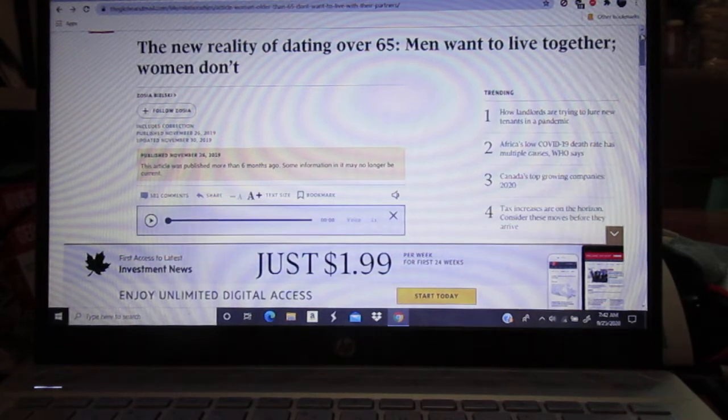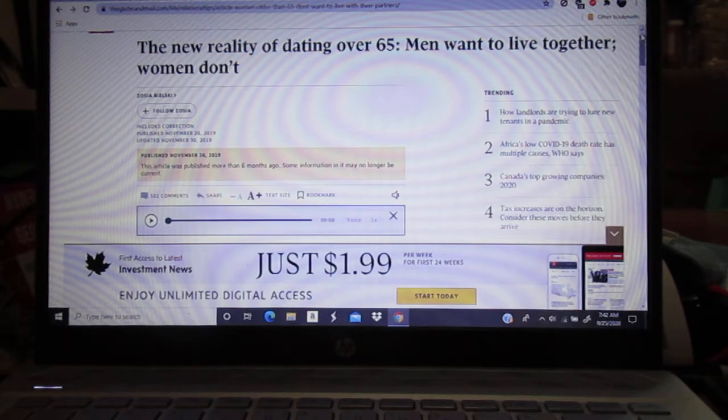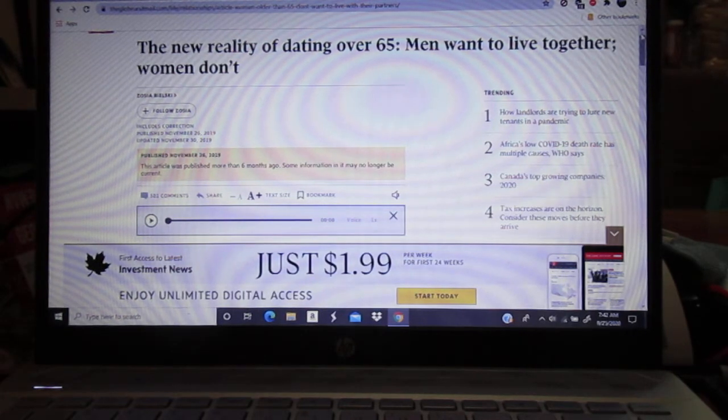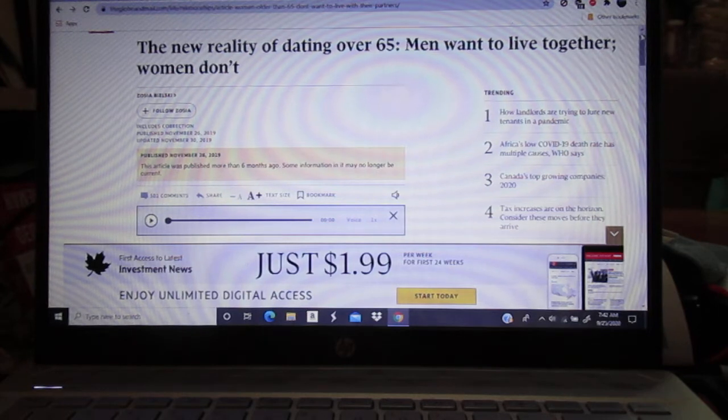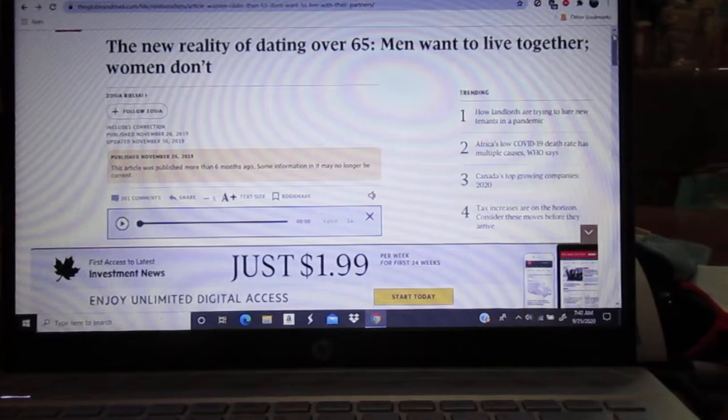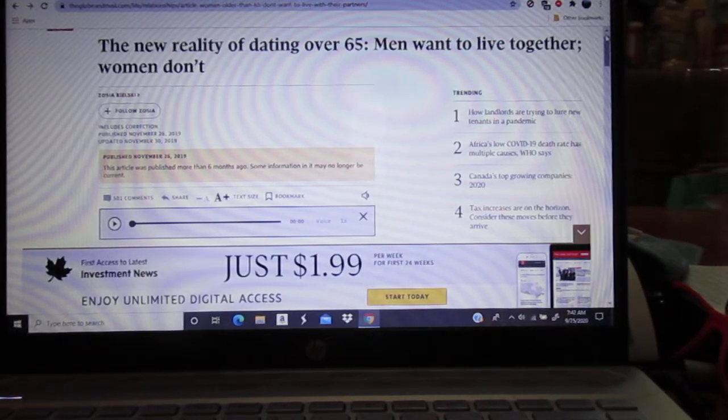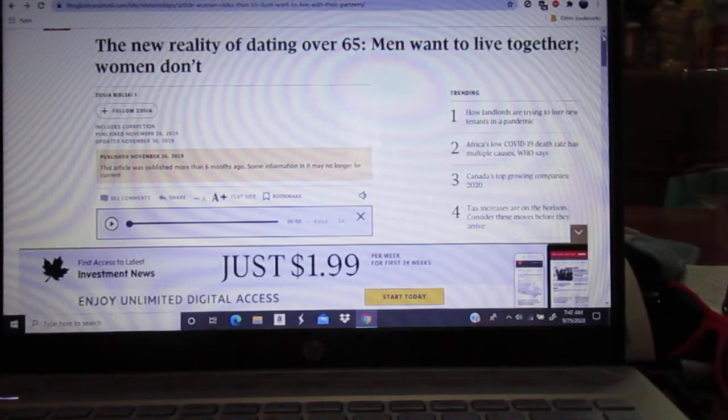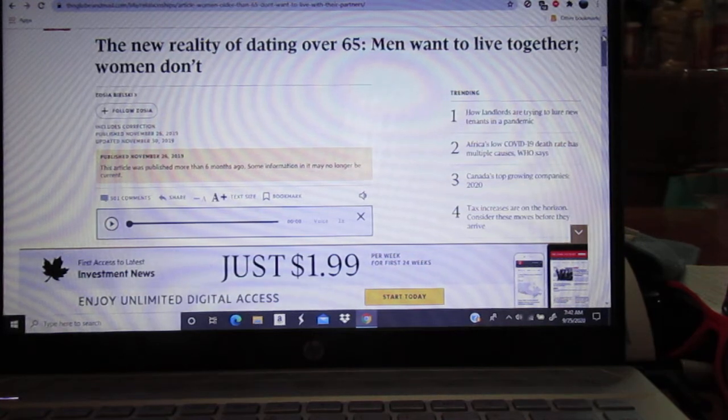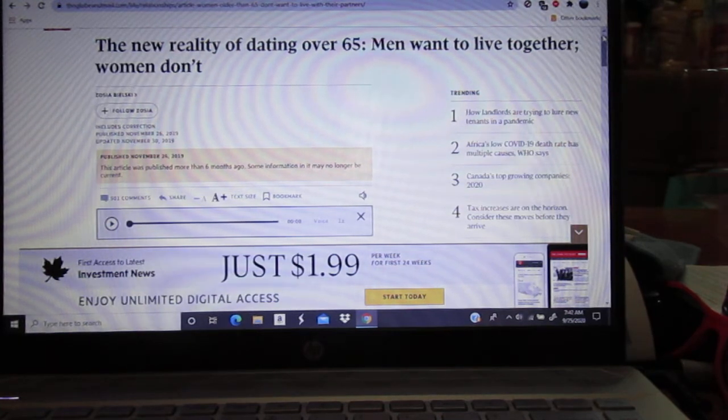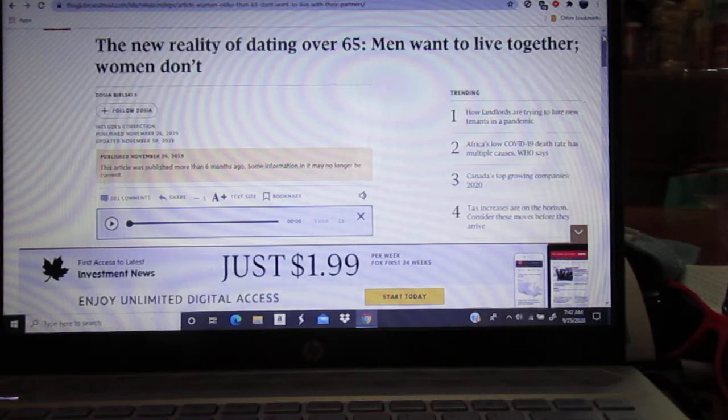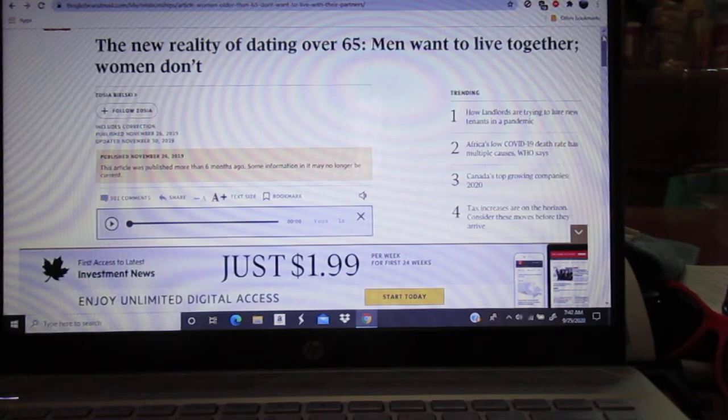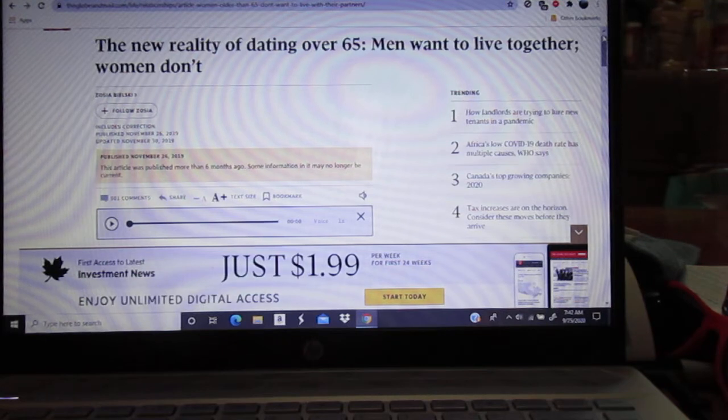But here is this thing I saw from last November from Canada, the Globe and Mail. Here's the new reality of dating over 65. First of all, why the hell would anybody want to waste his or her time dating after, well, actually after age 40, but definitely after age 65?